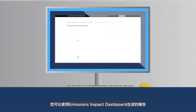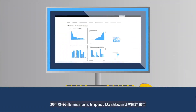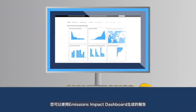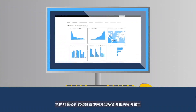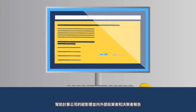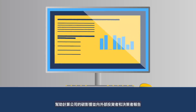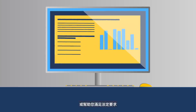You can use reports generated by the Emissions Impact Dashboard to help calculate your company's carbon impact and report externally to investors and decision makers, or to help meet statutory requirements.